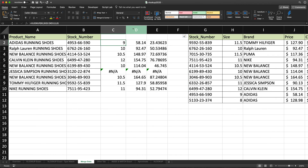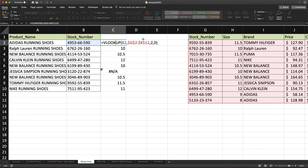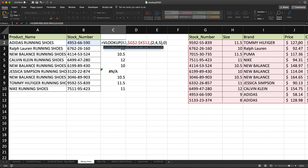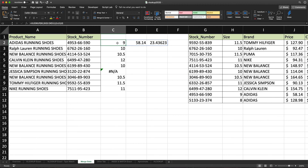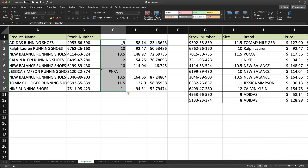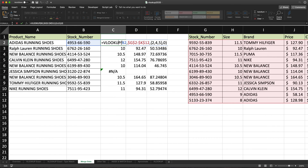Another way to handle this — I'm going to remove this and go back — is to use an array. Instead of returning just column two, I'm going to create an array with curly brackets and do a comma-separated list of columns. So column two would be size, four would be price, and five would be cost. If I hit enter, see that it returns those three columns. If I drag this down, it basically returns three columns from this table. Assuming you have the latest version of Excel, this should work this way.